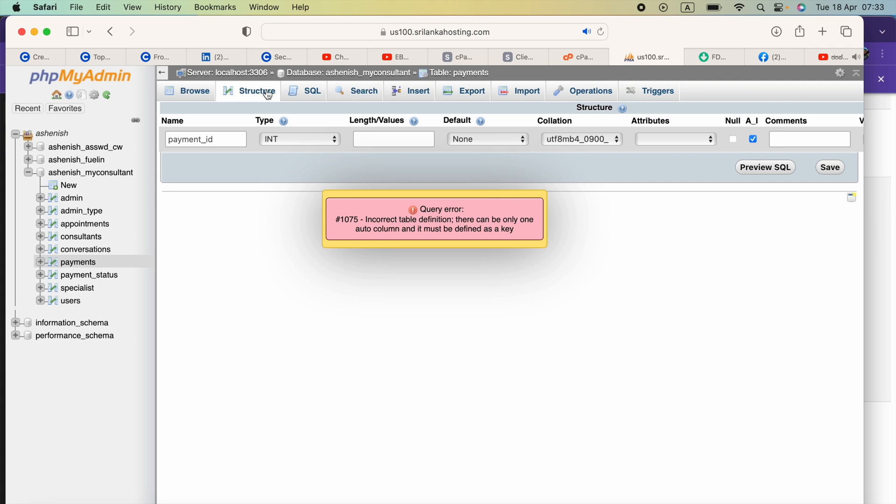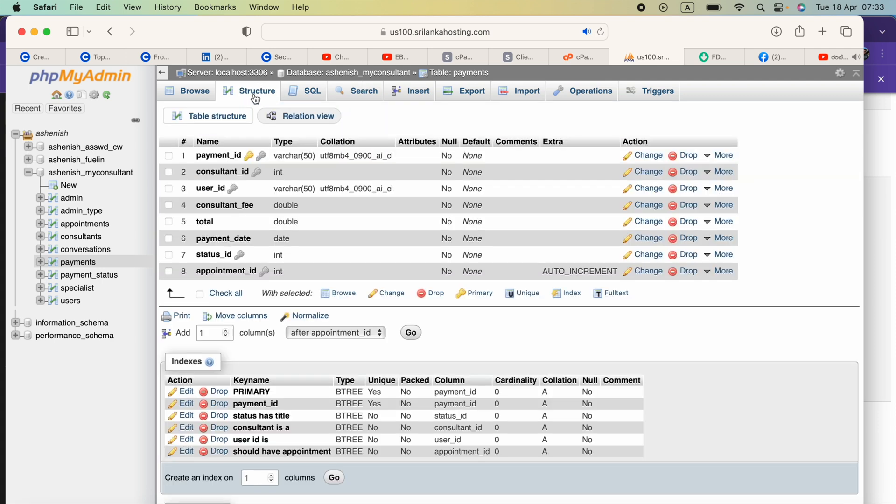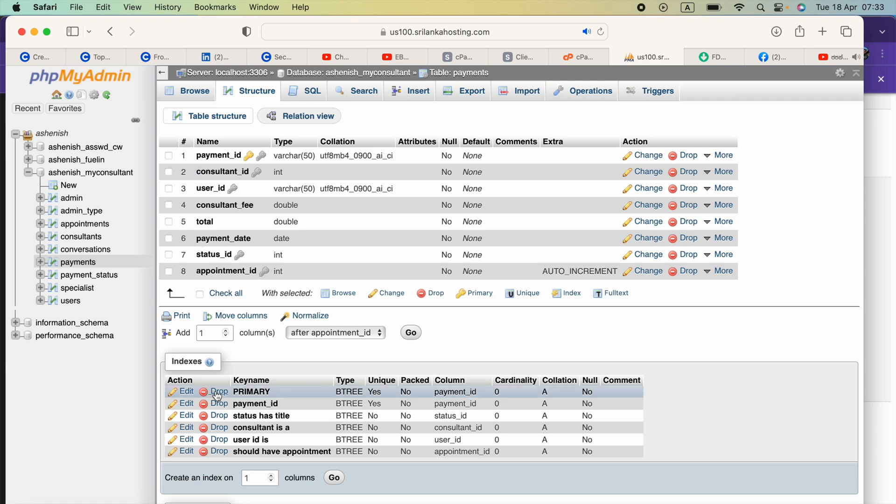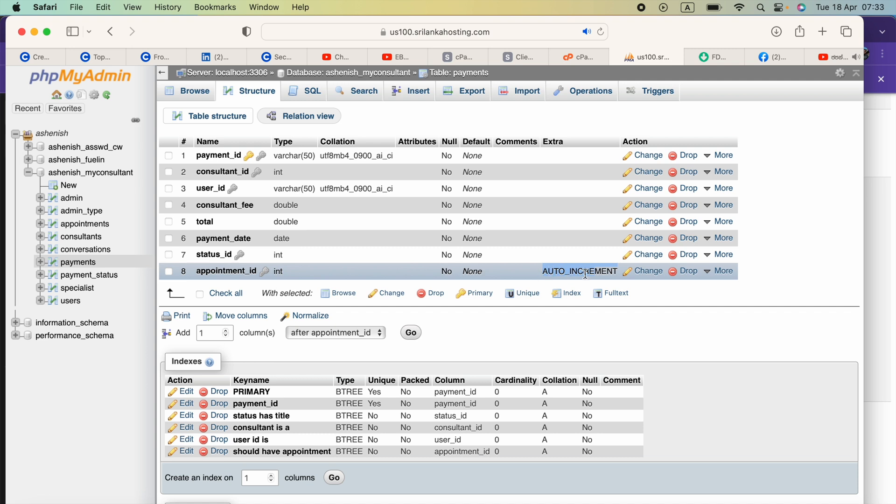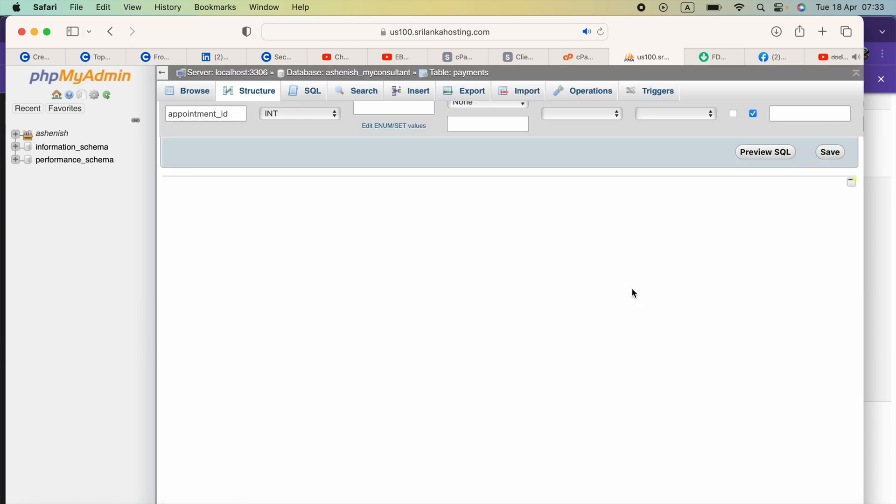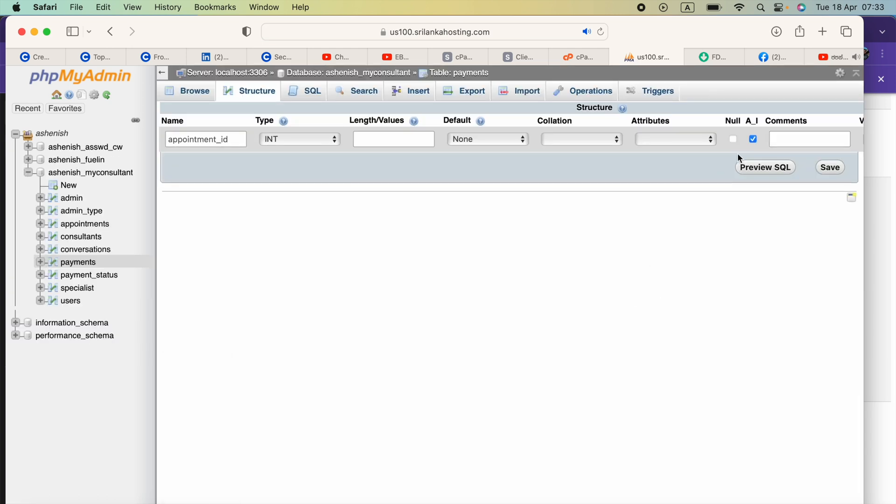You have to go to the structure again and check your columns. On the right side before the actions button, you will see if there are any columns with the auto increment option. If there is one, press the change button in that row, then deselect this auto increment option and press save.